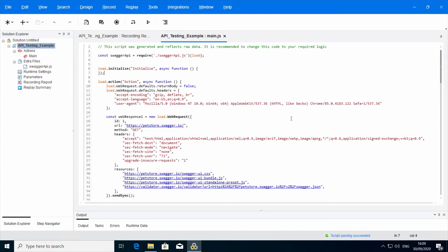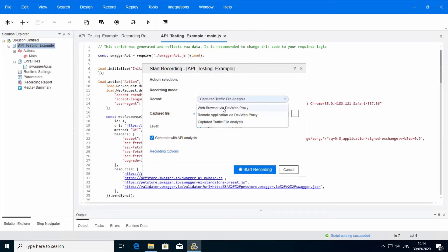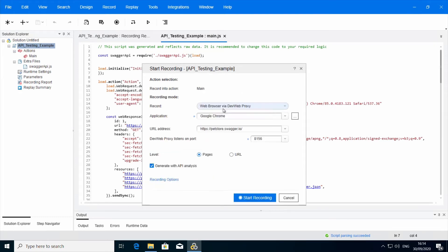For this recording, I have my corporate proxy configured in the recording options. As before, I will open the recording dialog. But this time, I will set the recording mode to Web Browser via DevWeb proxy.